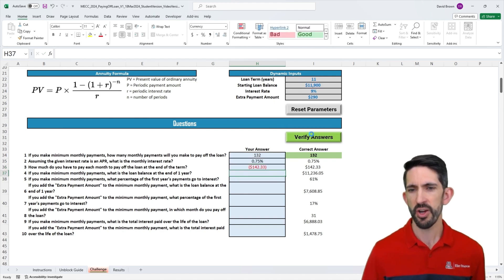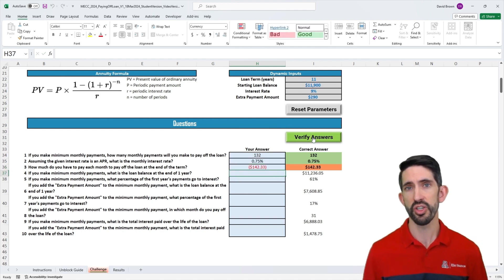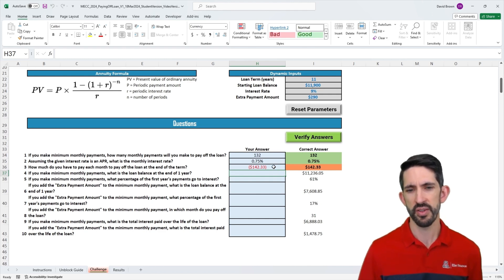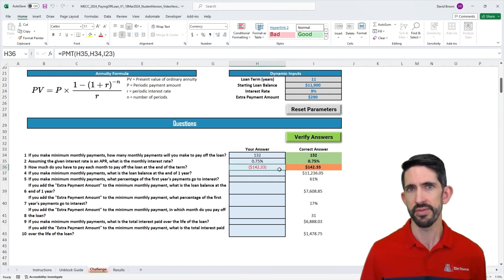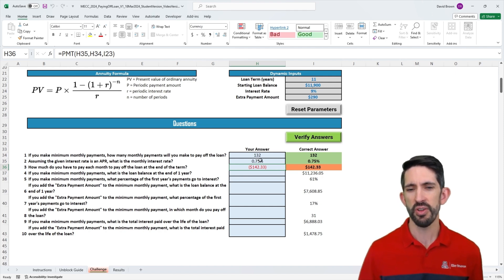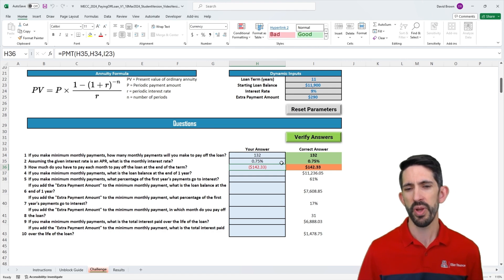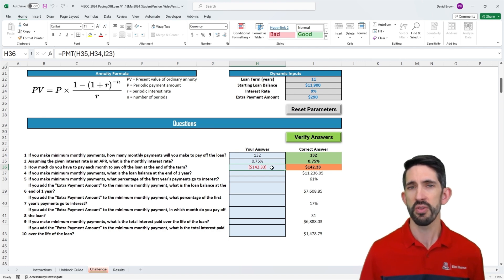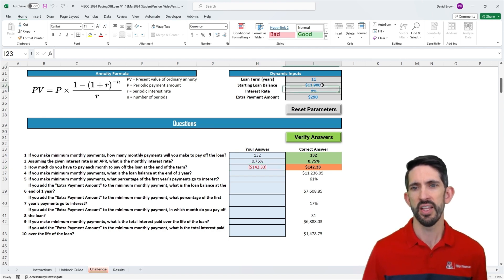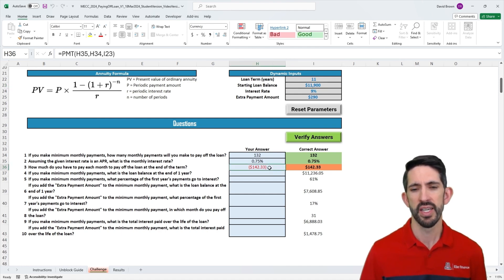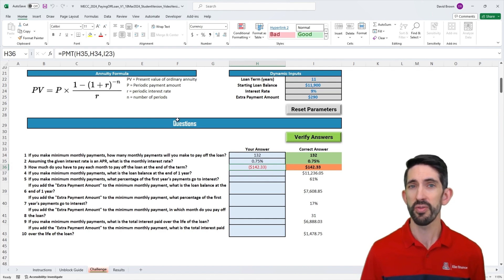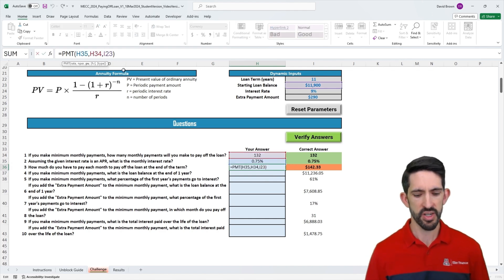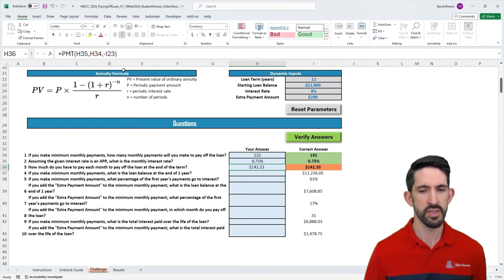If we check our answers, we see that we got the third question wrong. But if we look a little closer, we see that we got the right answer, it's just negative. This is just how the function is built. If we start with a positive present value, to pay that off, you'd have to make negative amounts of payments. Whoever got this $11,900 needs to pay out that negative $142 a month.